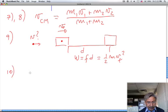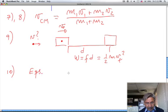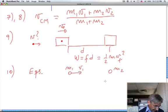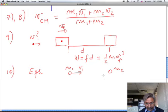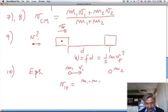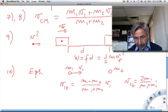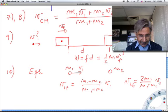Number ten is a direct application of the elastic collision equations used in lecture, in which mass m1 comes in and mass m2 is at rest. The final velocity of m1 is given by the difference of the masses divided by the sum of the masses, times the initial velocity — a direct application of those equations.